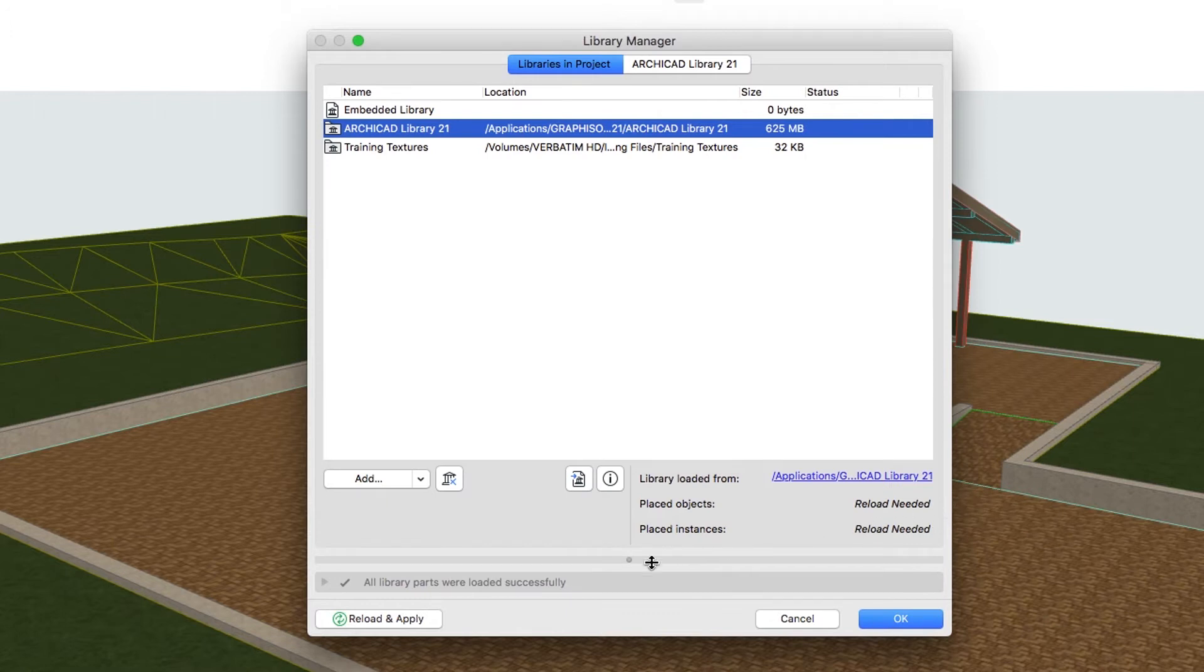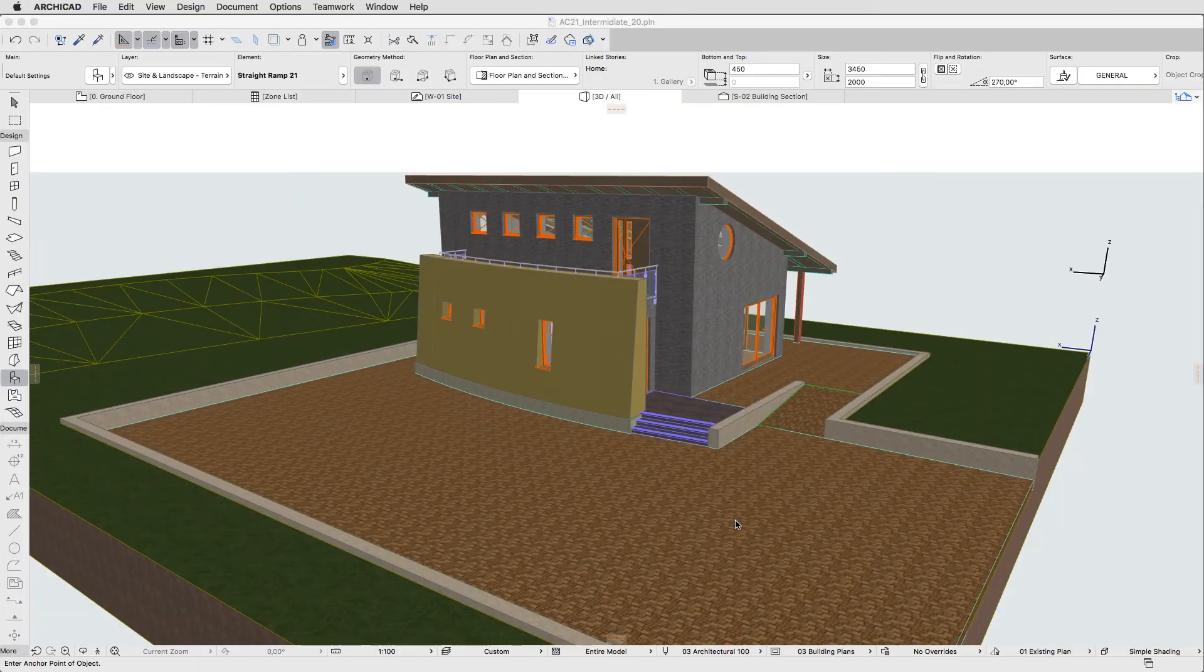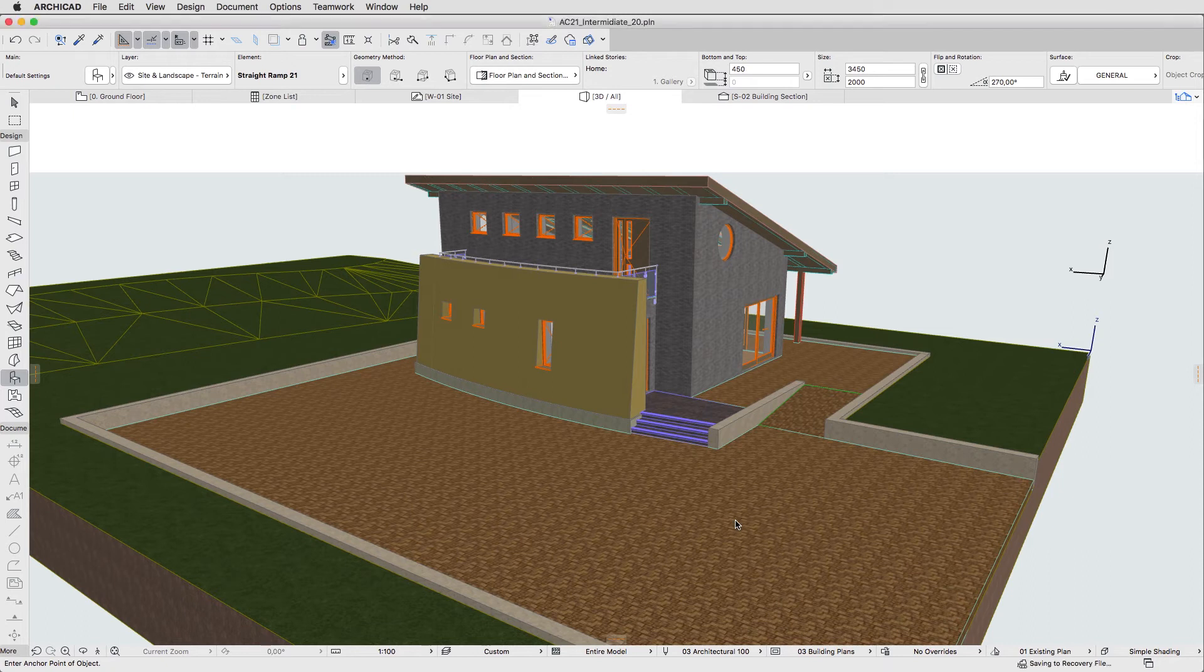Then push the Reload and Apply button. Click OK. The folder and its content are now added to the project.